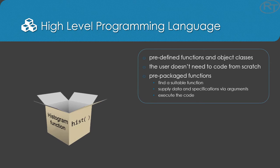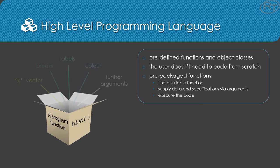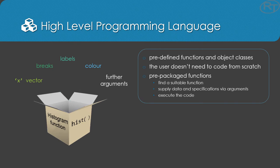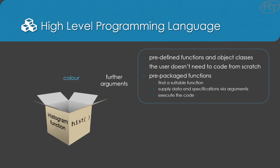Plotting a histogram is as simple as typing hist(X) in R. That would be impossible in C. Now your responsibility as a programmer has shifted from building a function totally from scratch to programming a prepackaged function. You do this by feeding information into the function via the function arguments.